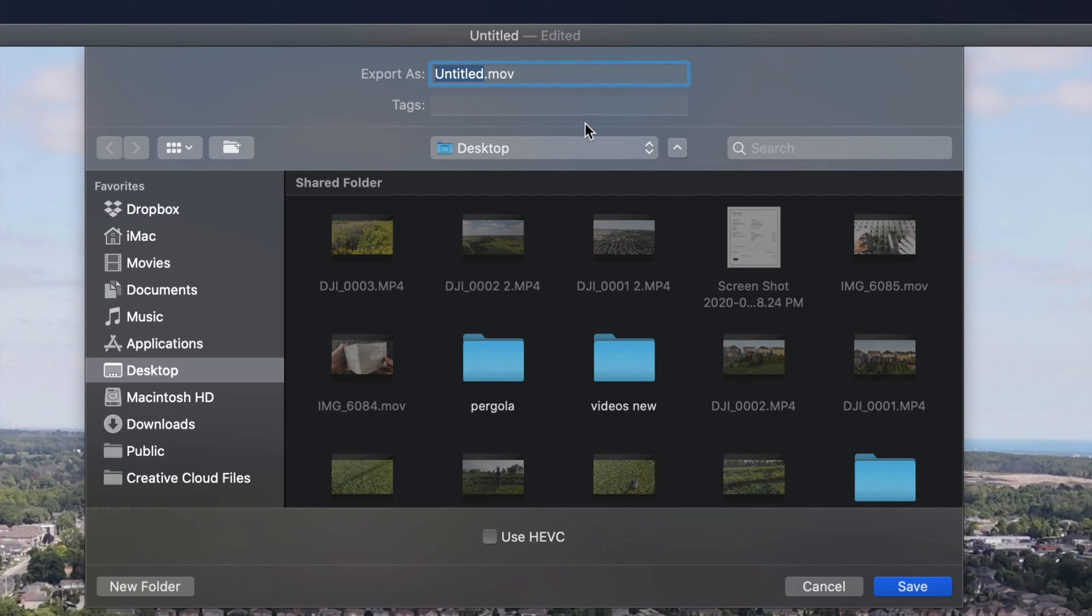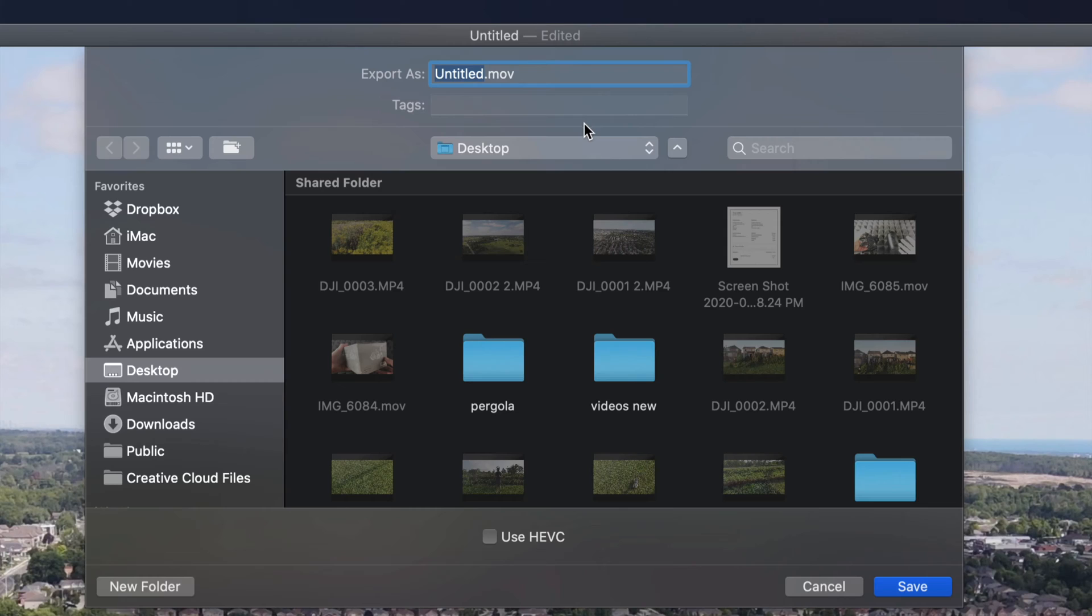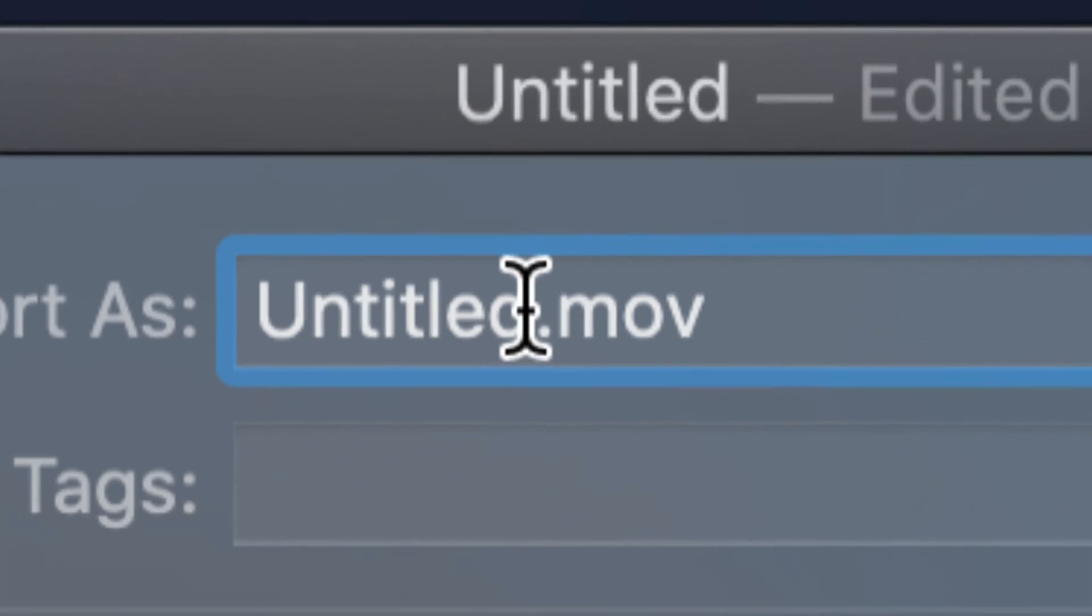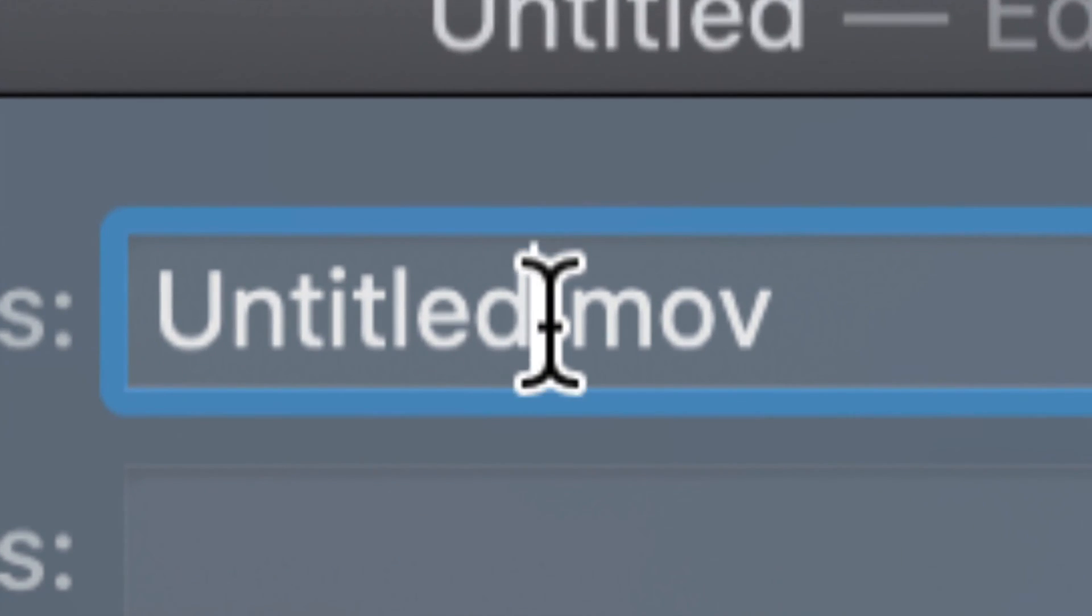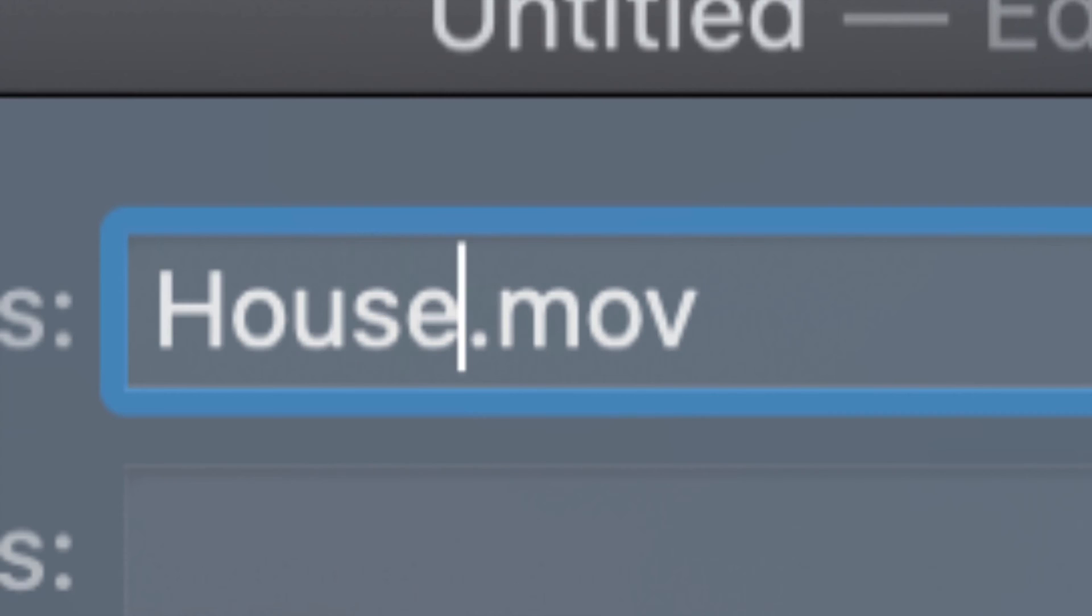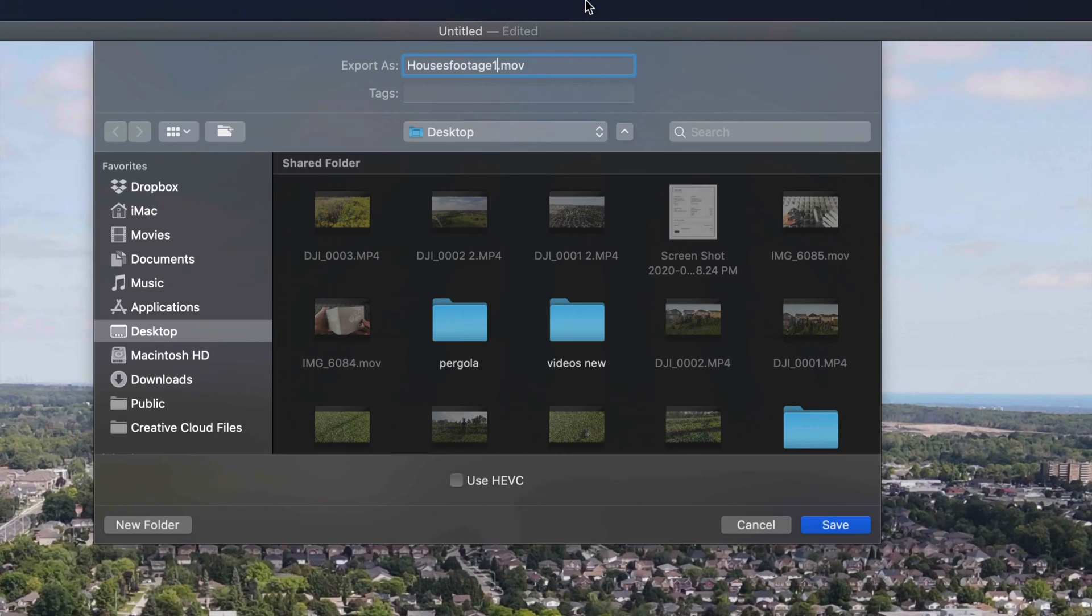From there we're going to get this window and here's the important part: change the name of your actual video so that way it doesn't go over your existing one. I'm just going to name it Houses Footage.